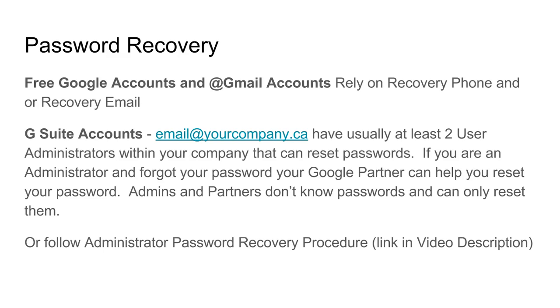If you're a G Suite customer however, you usually have at least two user administrators within your company that can reset passwords in the admin console. If you're an administrator and forgot your password, your Google partner can help you reset your password.